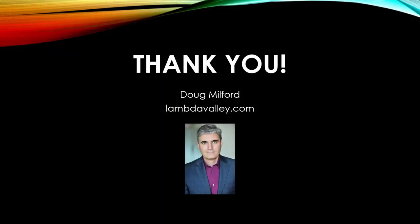Thank you for watching this video. My name is Doug Milford from Lambda Valley and I look forward to seeing you next time.